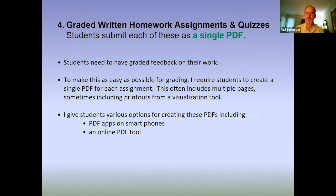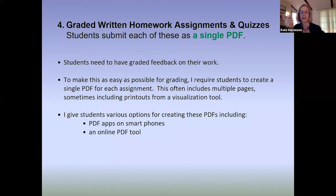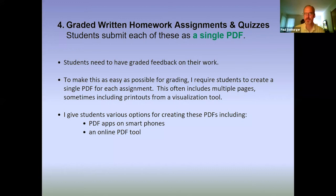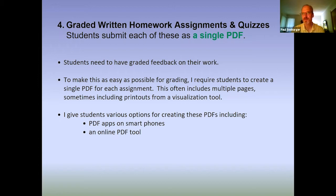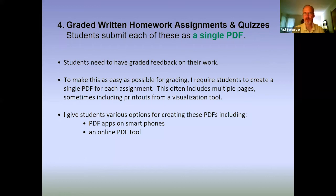Kate: So the back and forth is via your learning management system, not via Dropbox? Paul: Correct. There are probably many ways to do this, but I've found this to be the most convenient and it puts those assignments where they're easy for me to access again later in the semester — even if I'm curious about what a student had on a particular assignment.